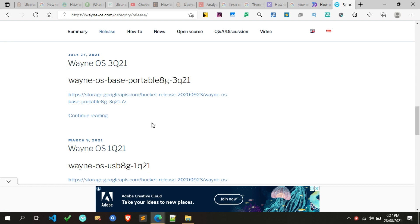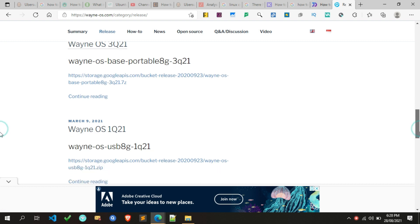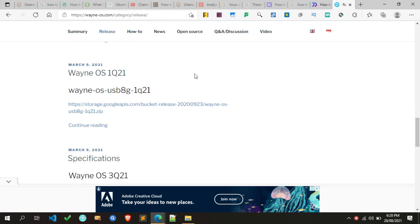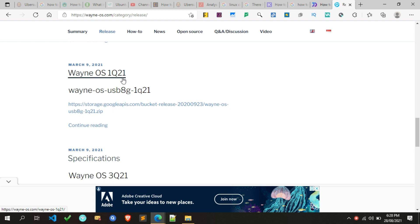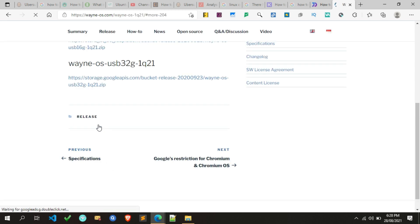One important thing to keep in mind when downloading Wayne OS: you have to download the Wayne OS release according to the size capacity of your USB flash drive. In my case I am downloading the stable release which was released on the 9th of March 2021. The downloading process is the same for all releases, so don't worry — follow the same steps to download any edition. To download any edition, click on 'Continue Reading' and the page will automatically navigate to the download page for that version.